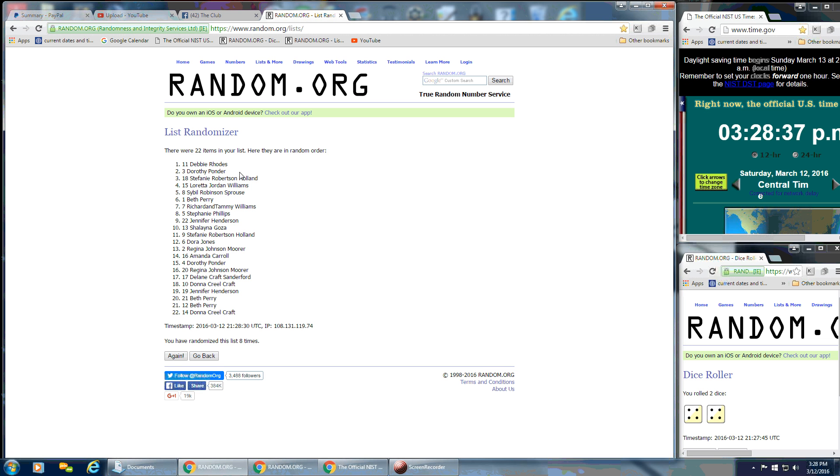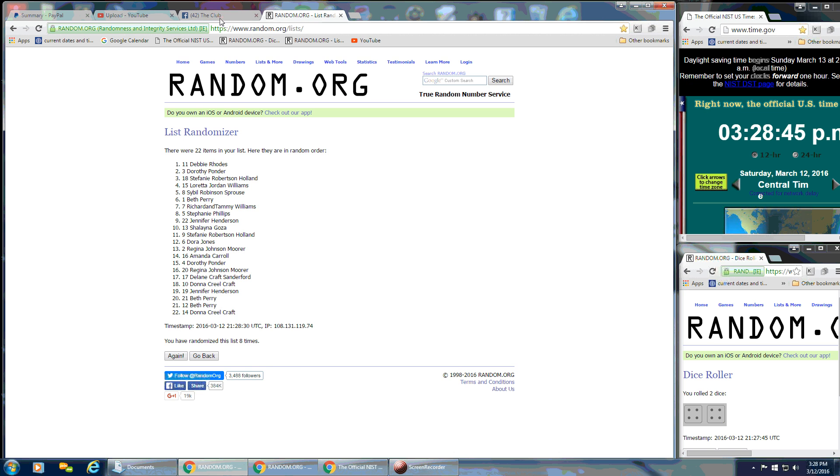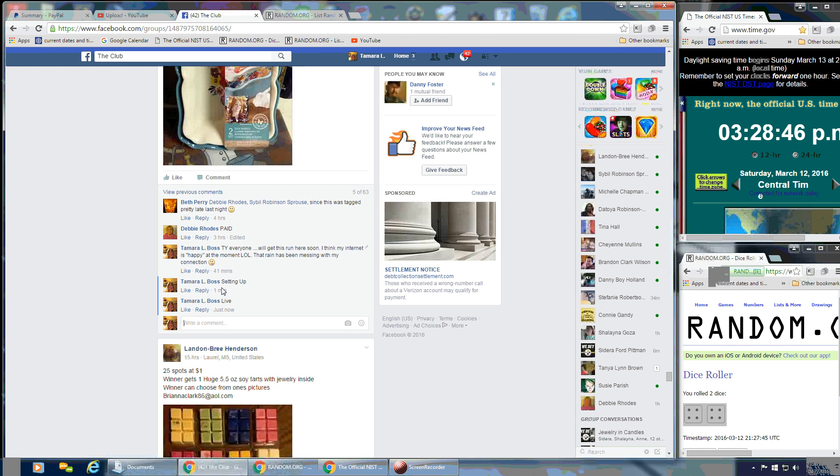We had 22 on the list. We went 8 times. Dice called for an 8. So congratulations, Debbie. And we are done.